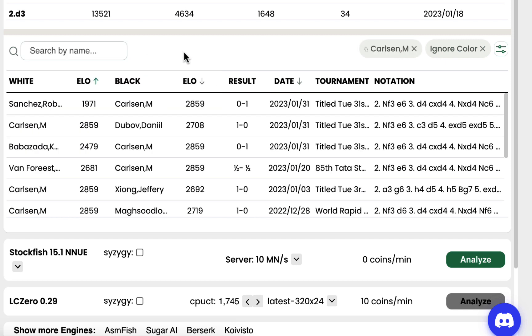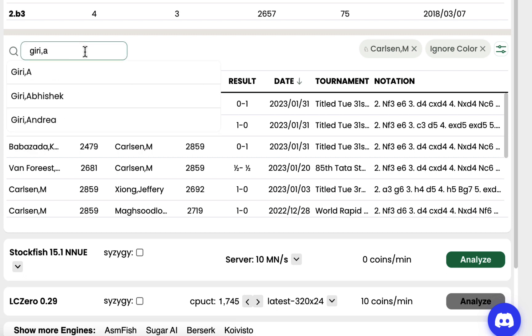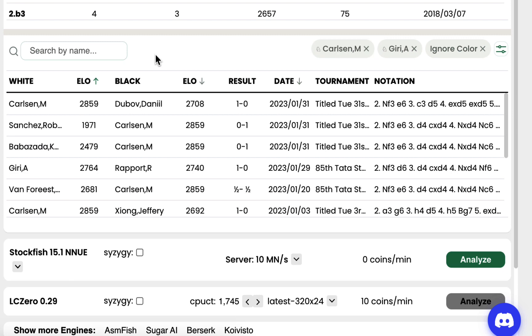All I need to do is type the name here and filter the database. I can actually add multiple players and remove any of the filters if I want to.